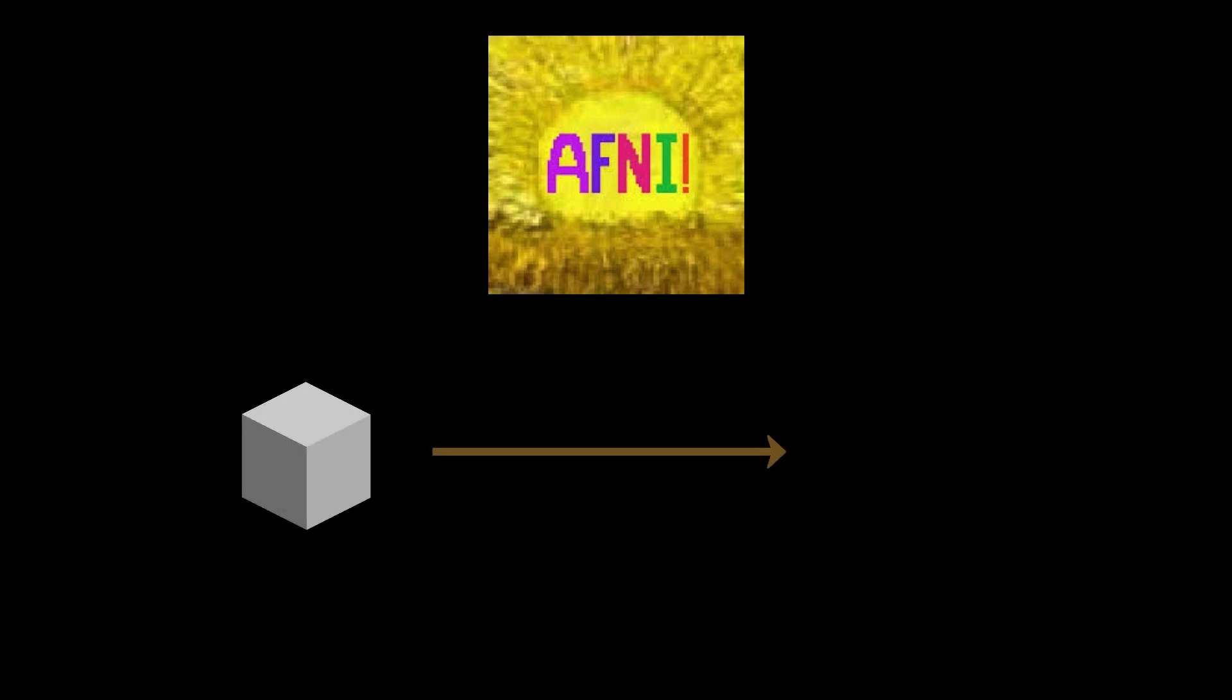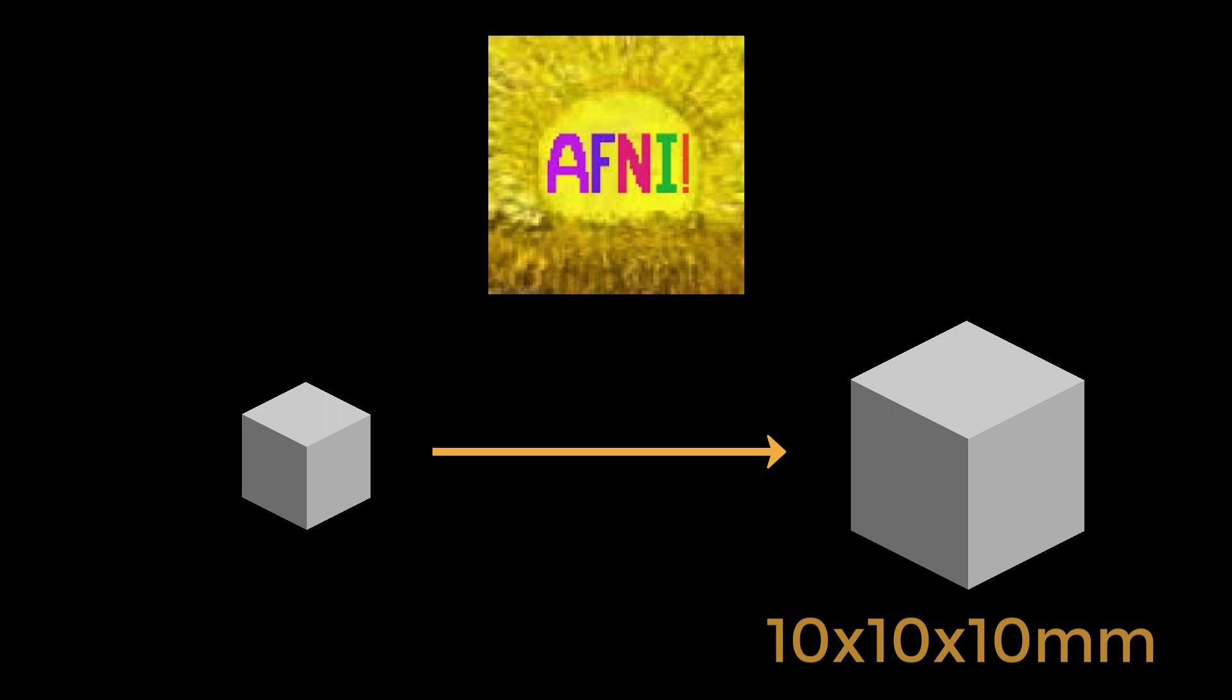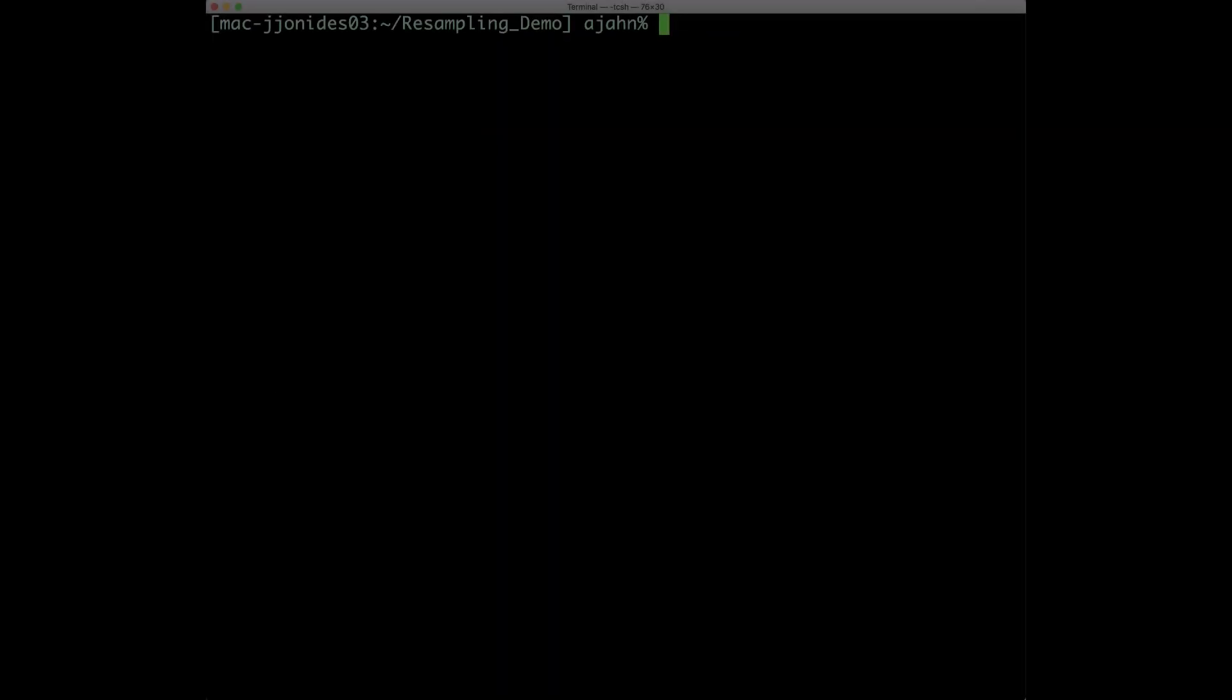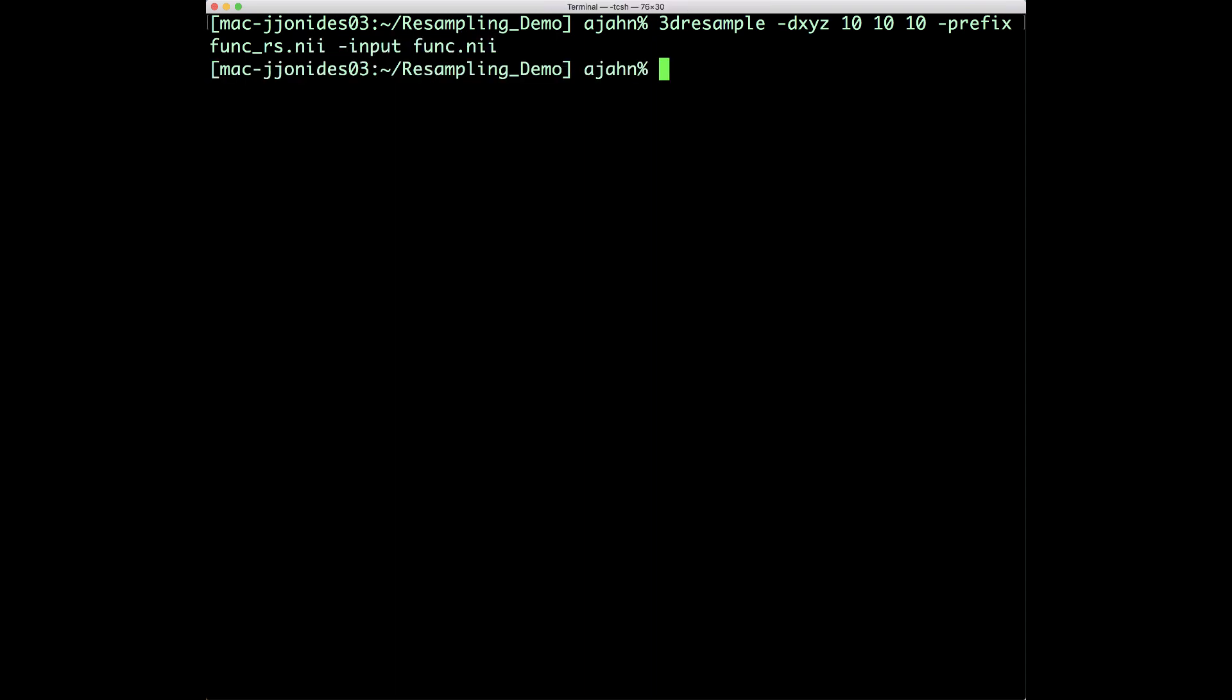Let's use AFNI to demonstrate how resampling works, using one weird trick to enlarge our voxel size to 10x10x10mm. Type 3dresample -dxyz 10 10 10, -prefix func_rs, -input func.nii, replacing func with the name of your functional image.